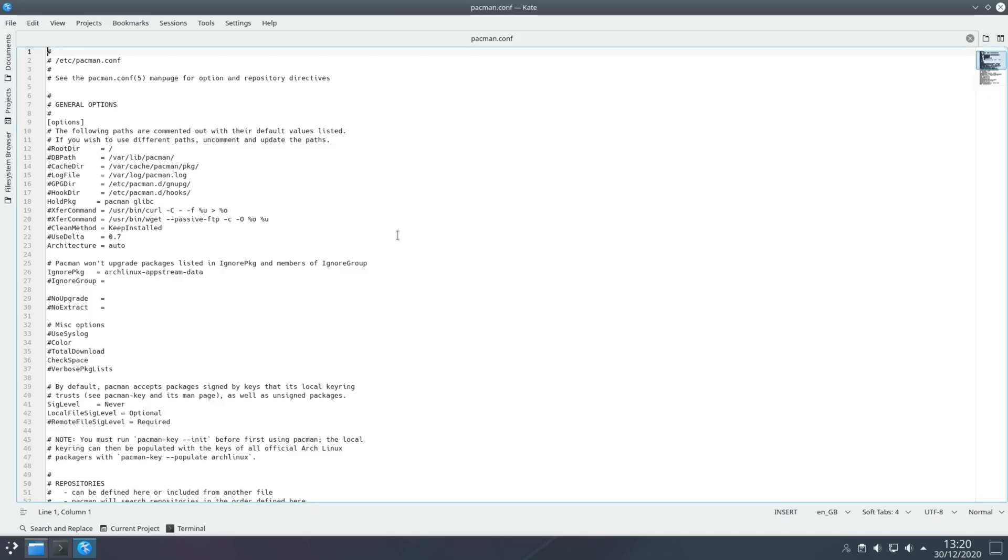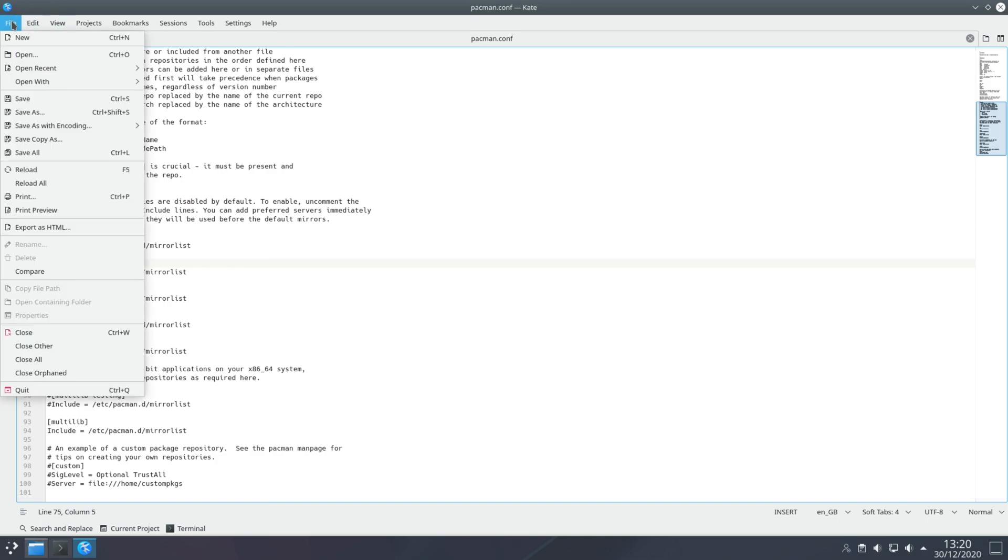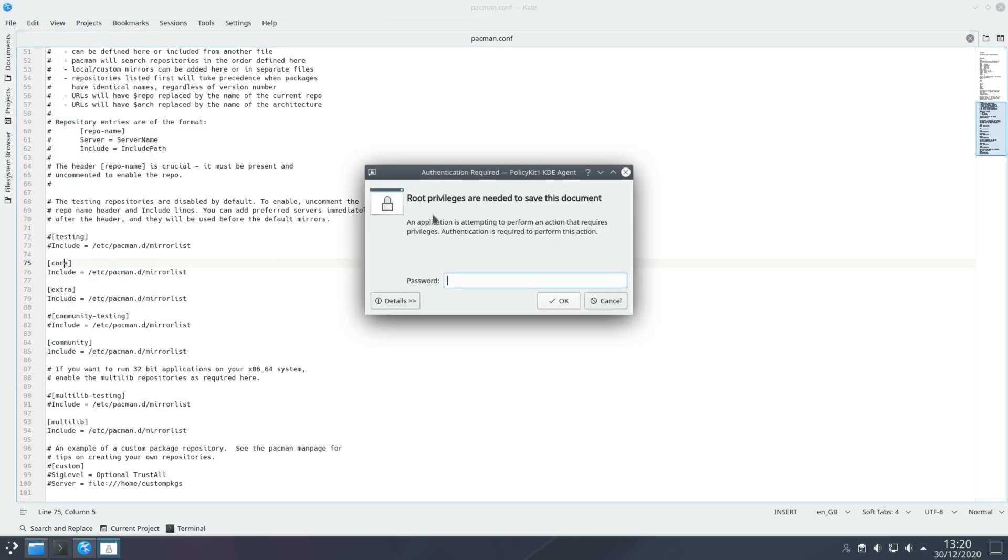Open that up and at the bottom of this text file you'll find a section where it talks about the repositories. Just make sure that you've uncommented the one here which says Multilib as well as Community, Extra and Core. Once you've done that save the file.